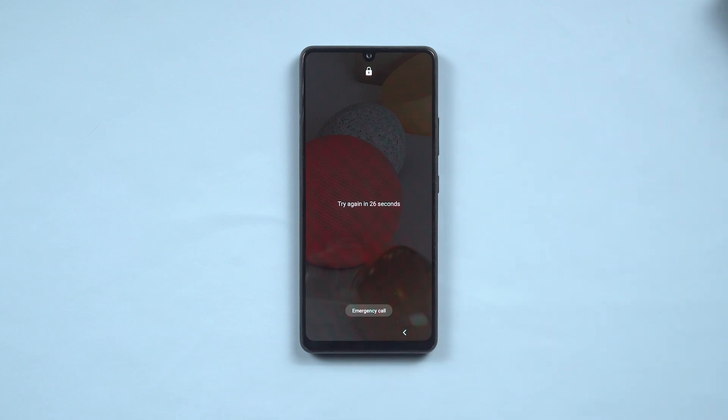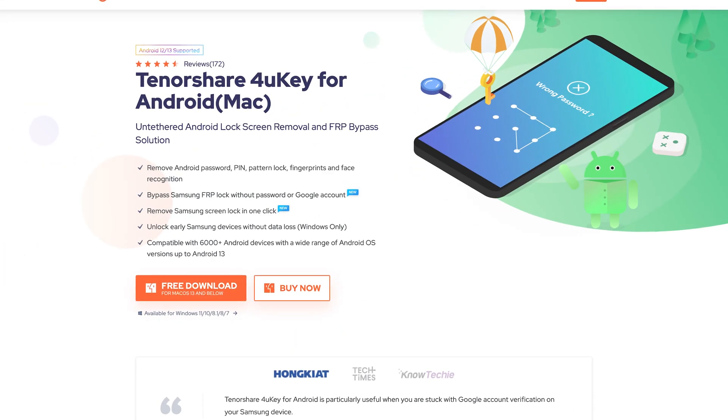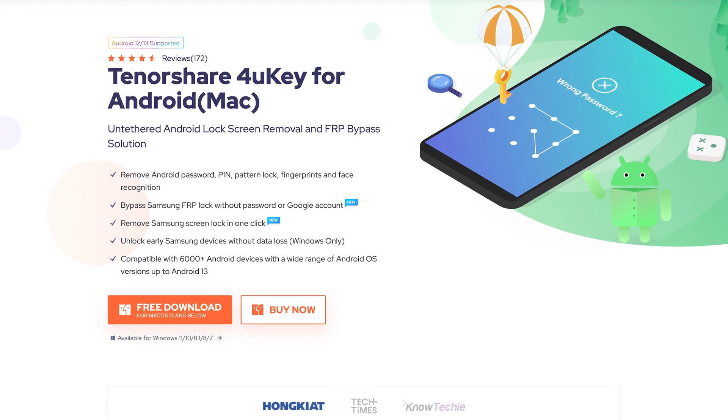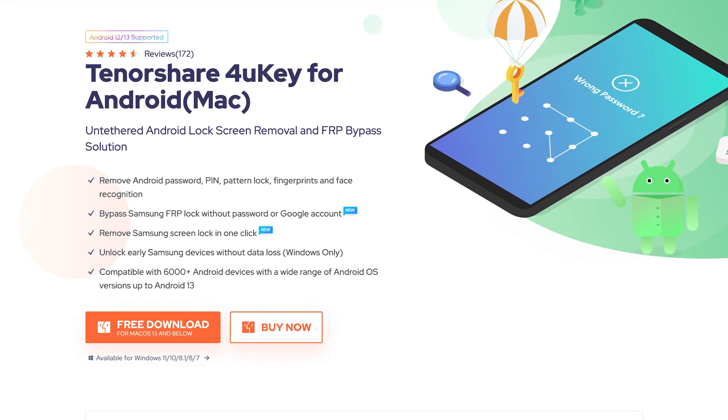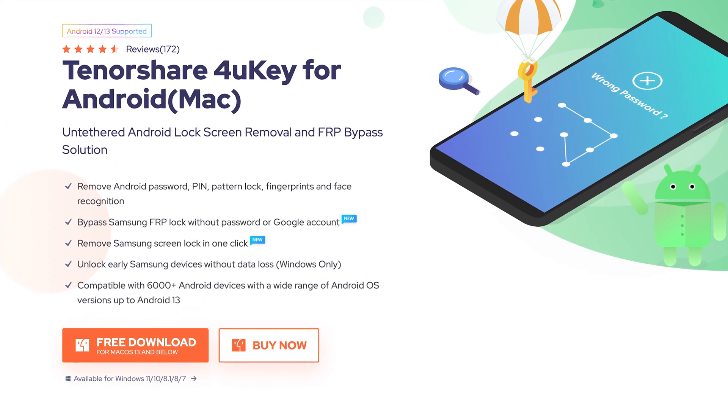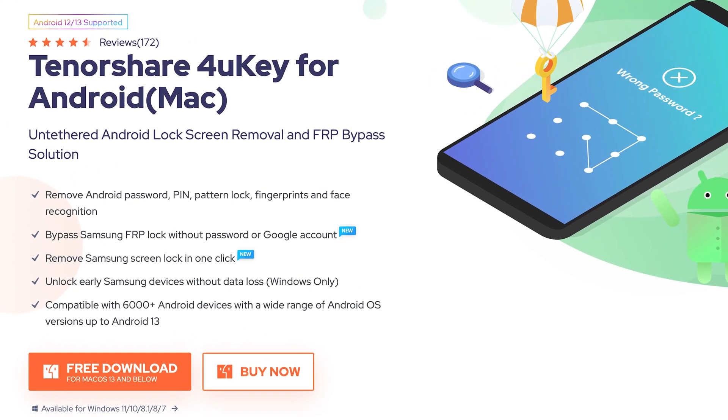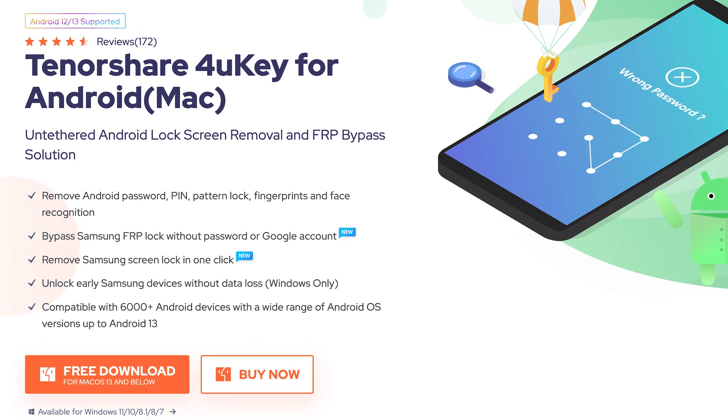If you have the same situation, follow me. I will show you how to unlock your Android phone. We will be using a tool named 4uKey for Android. This is an Android phone lock screen removal and FRP bypass tool. Check out the link in the description.